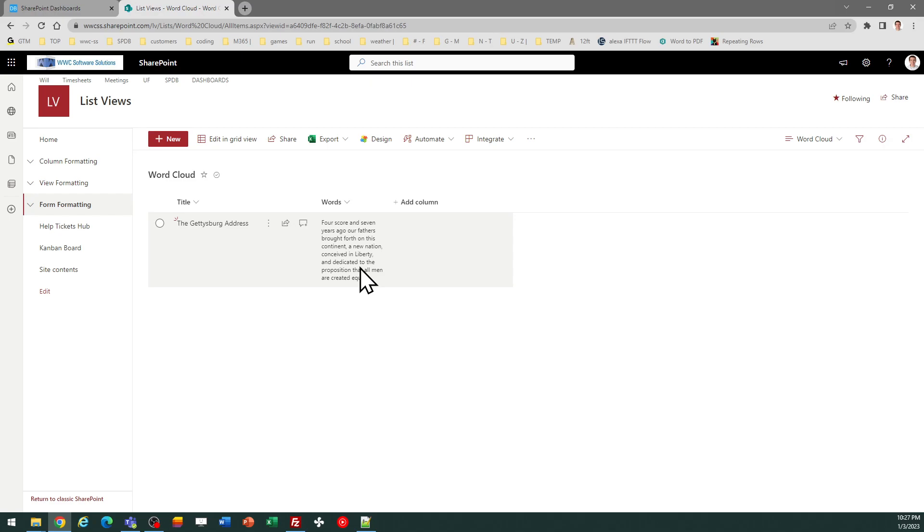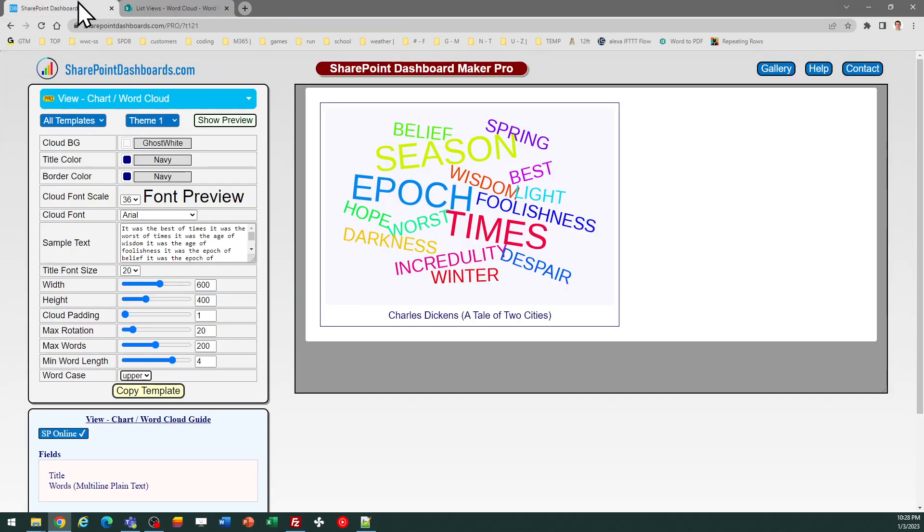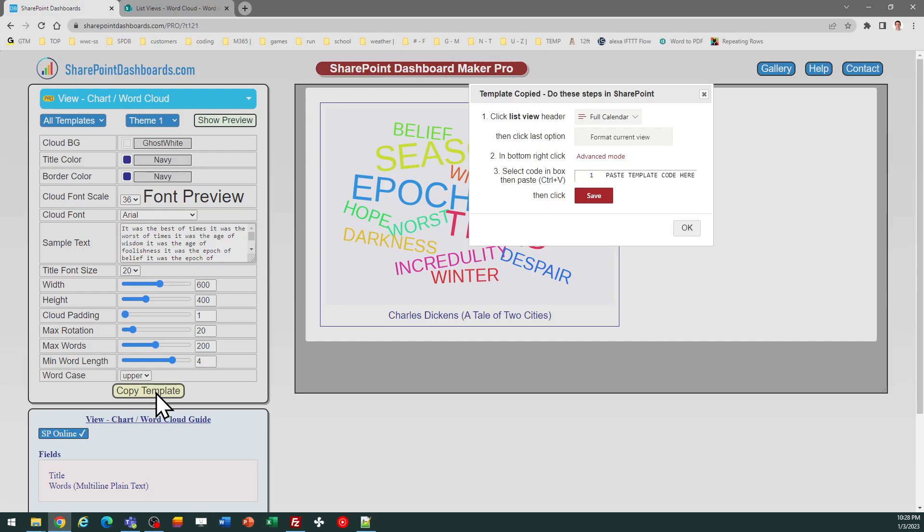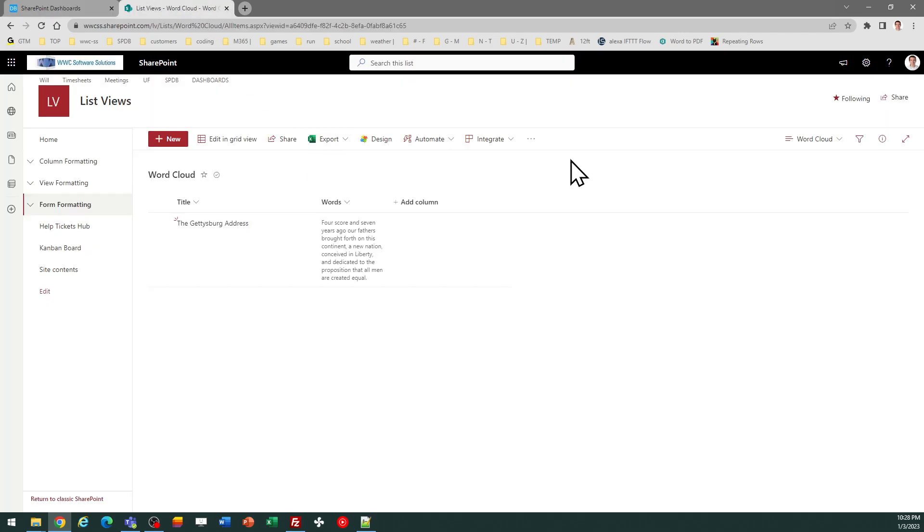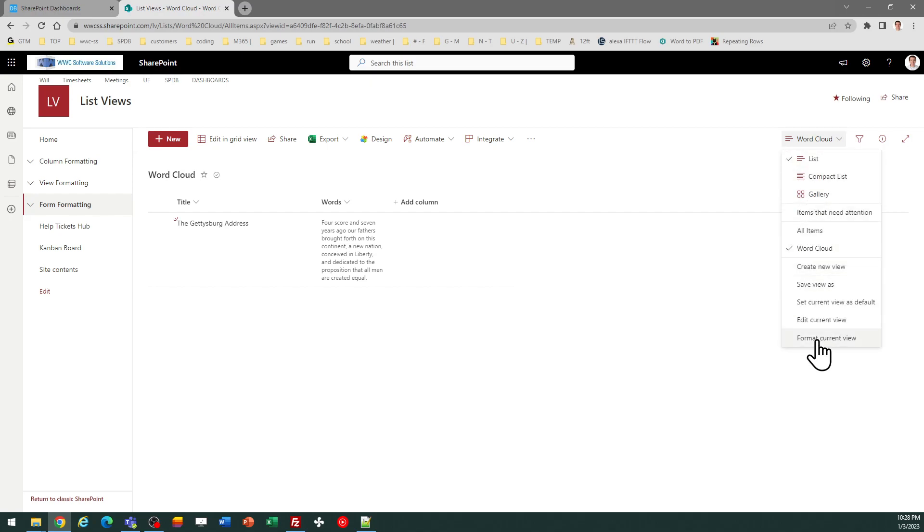I put that in for the title, and then I have my multi-line text where I simply entered that information. That is all that I need in order to do this. So let's go ahead and apply a template and check it out. I'm going to go with these default settings, so I just click on 'Copy Template' and follow the directions in the pop-up window.